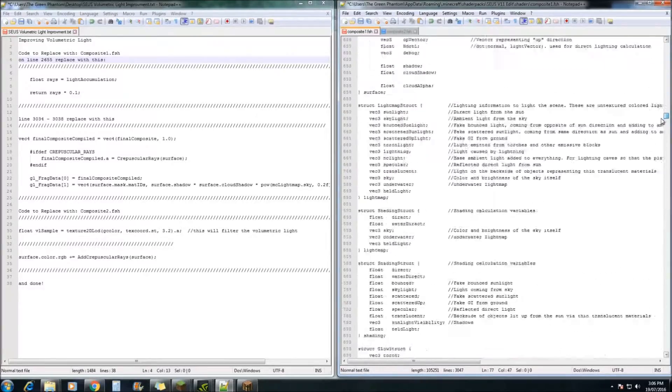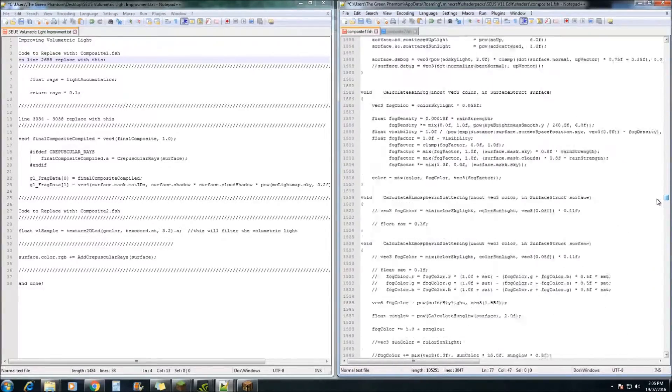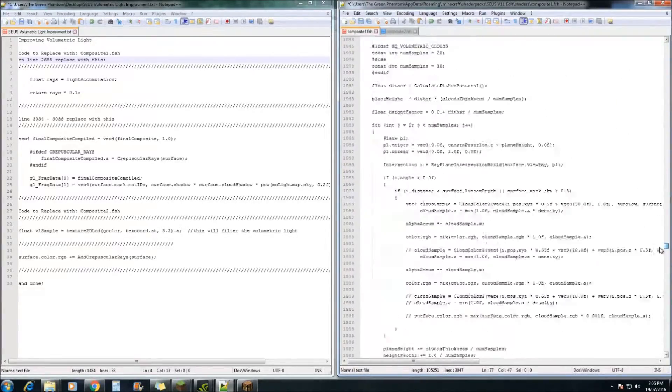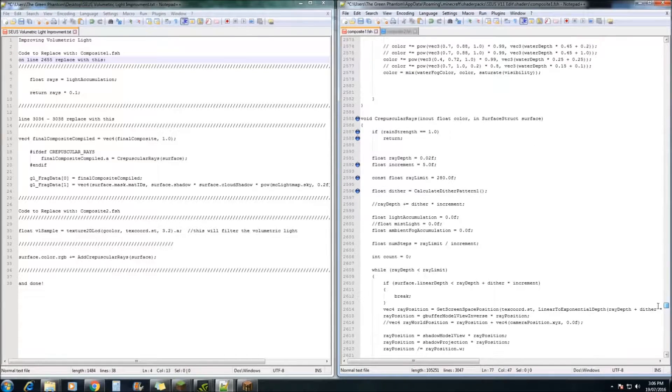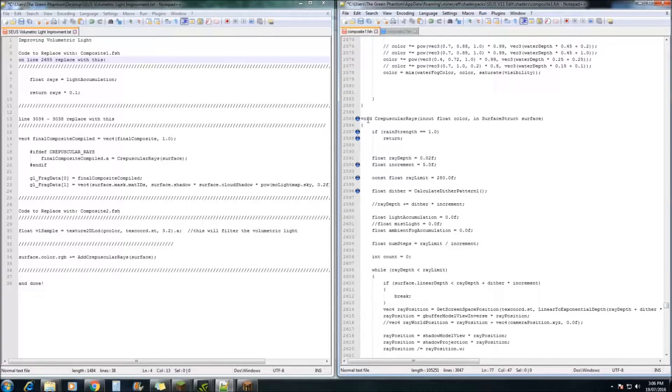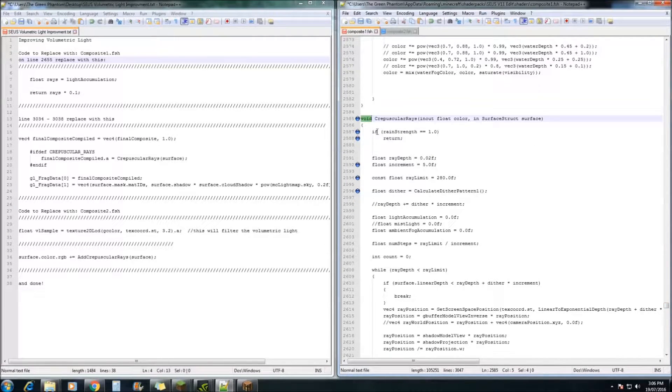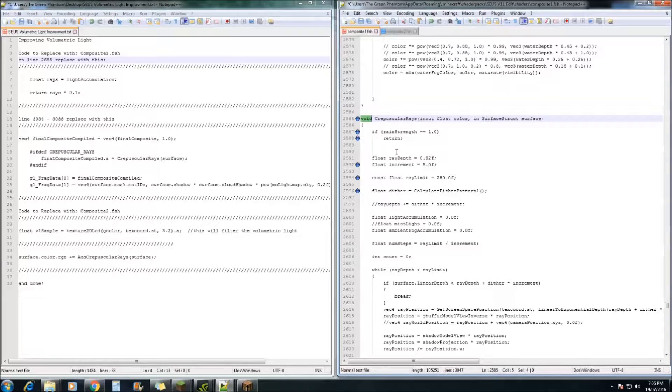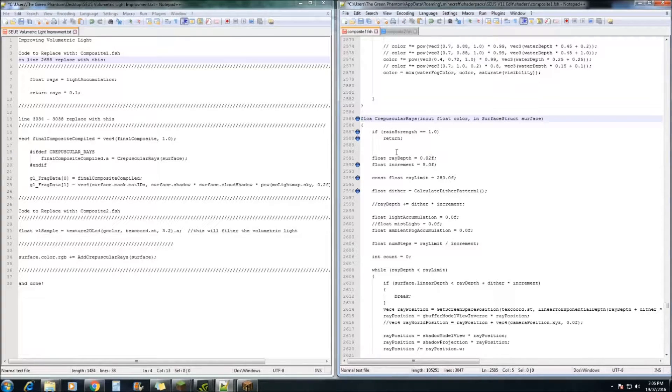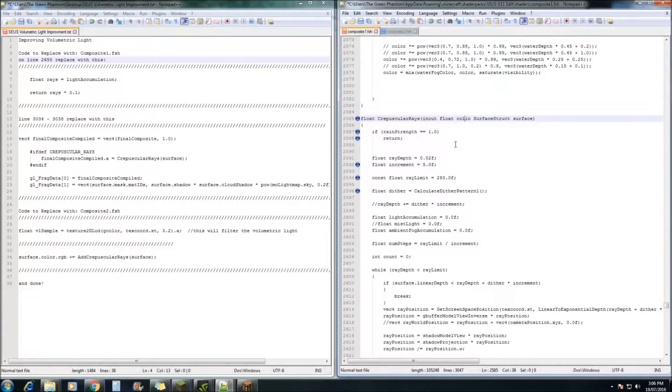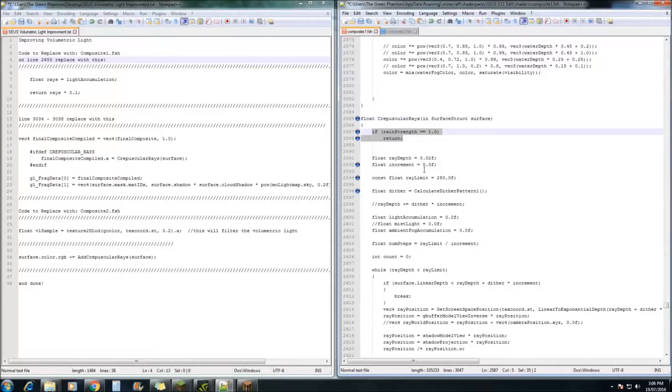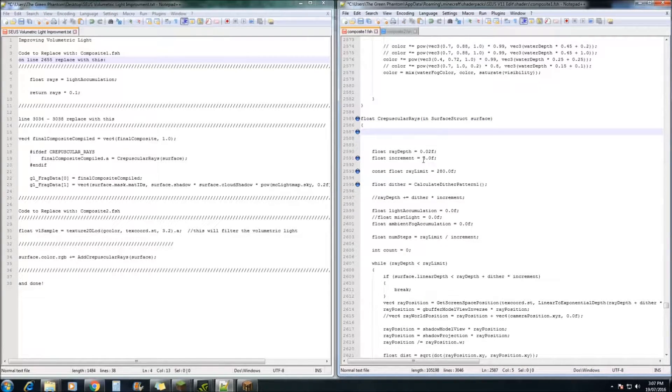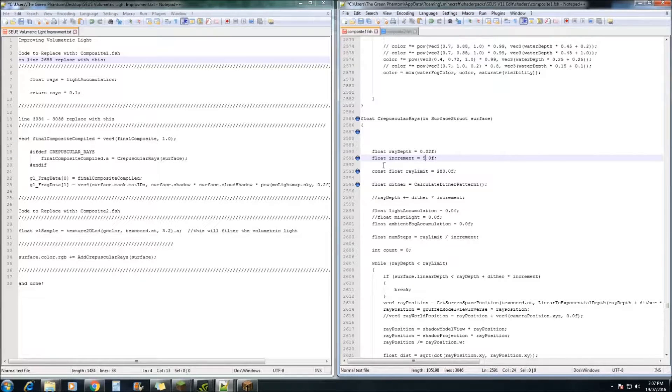Next we need to go all the way down to line 2585 and we're going to change the void to a float. And you're also going to have to remove the in out float color as well. Next, we're going to remove this line of code because you don't really need it.